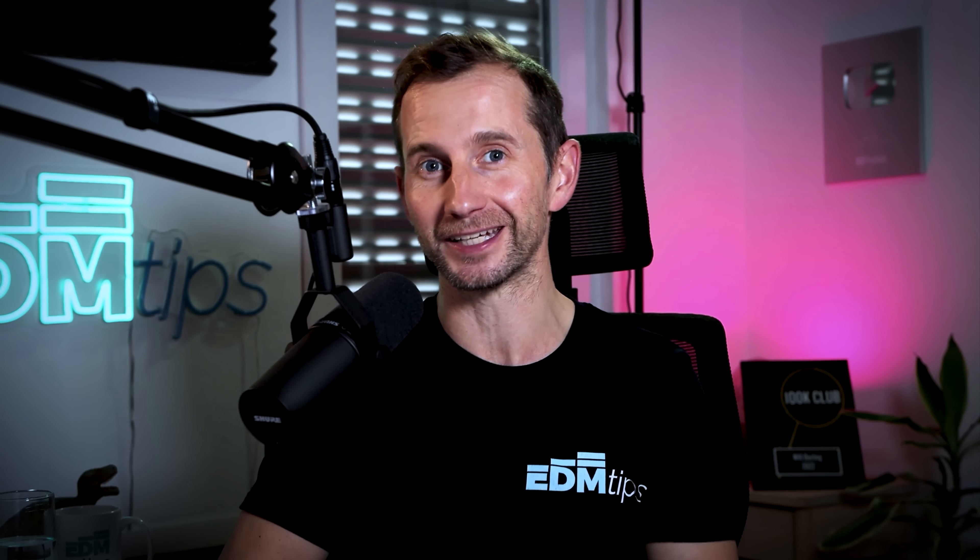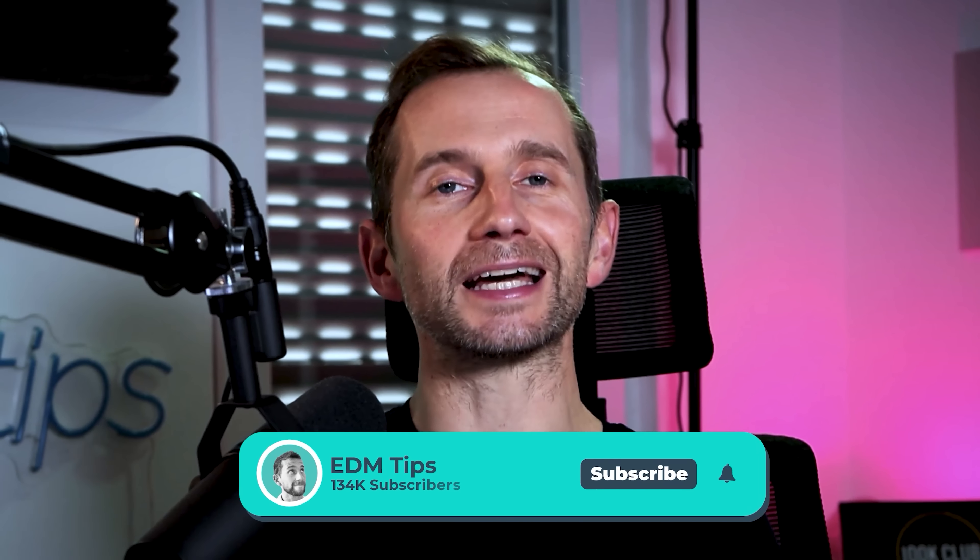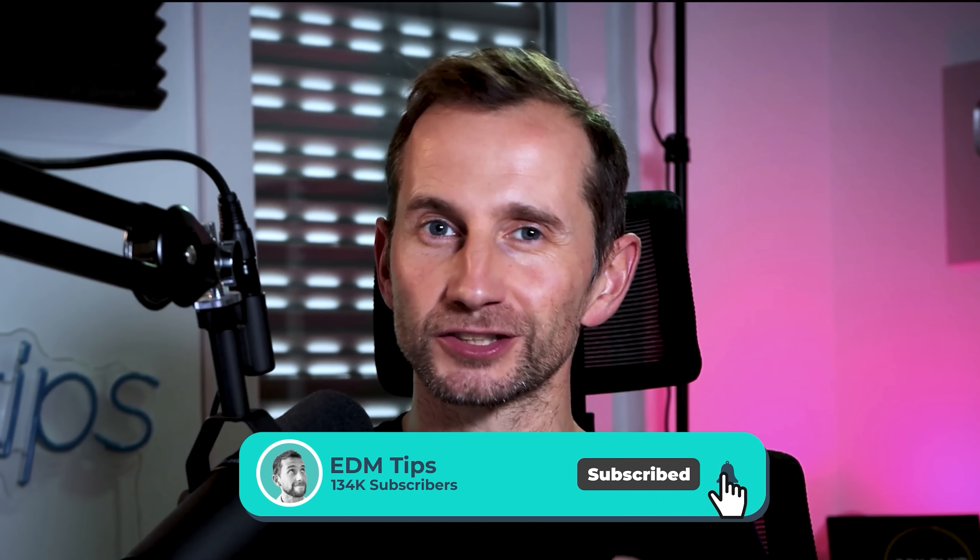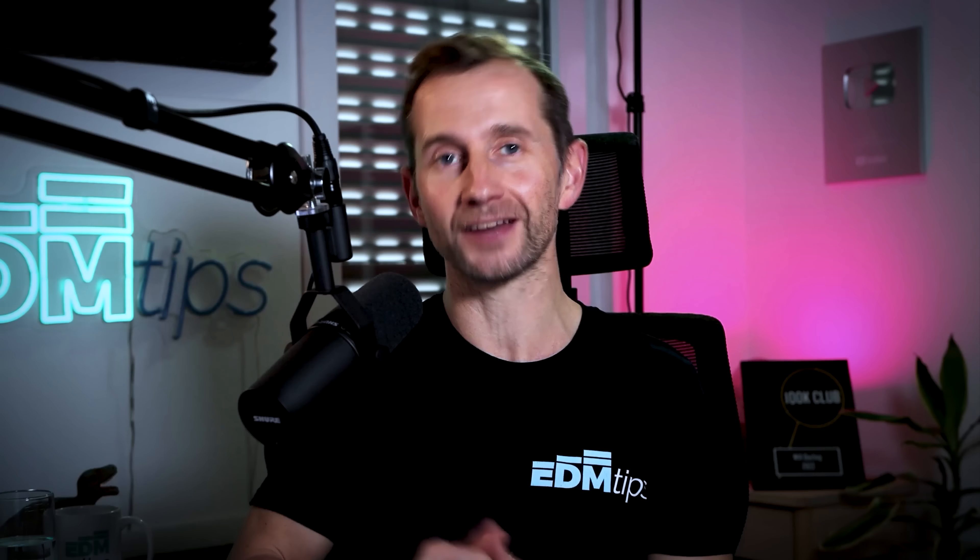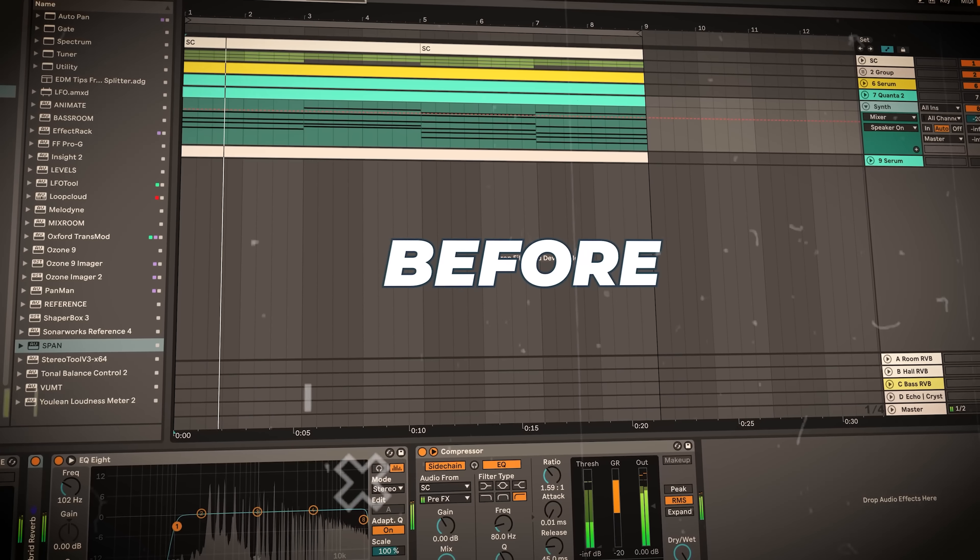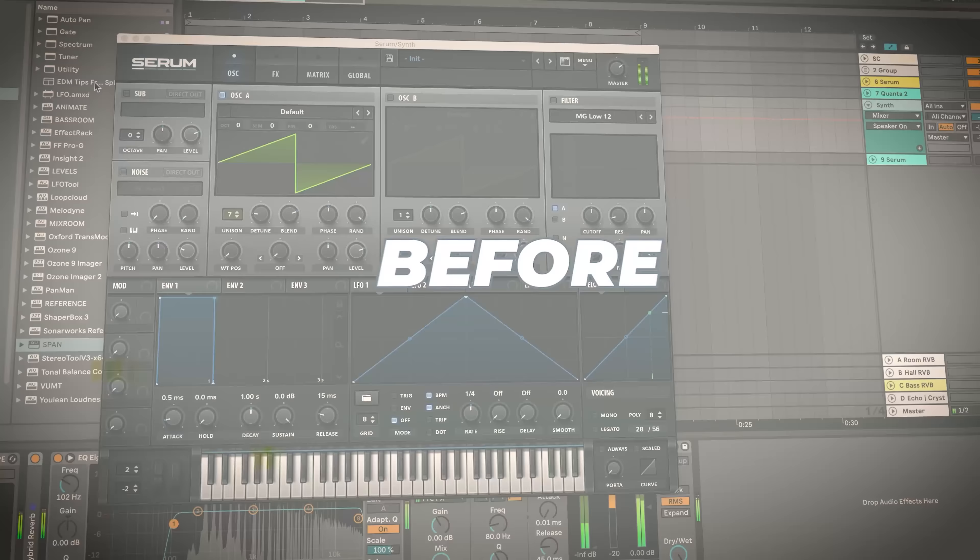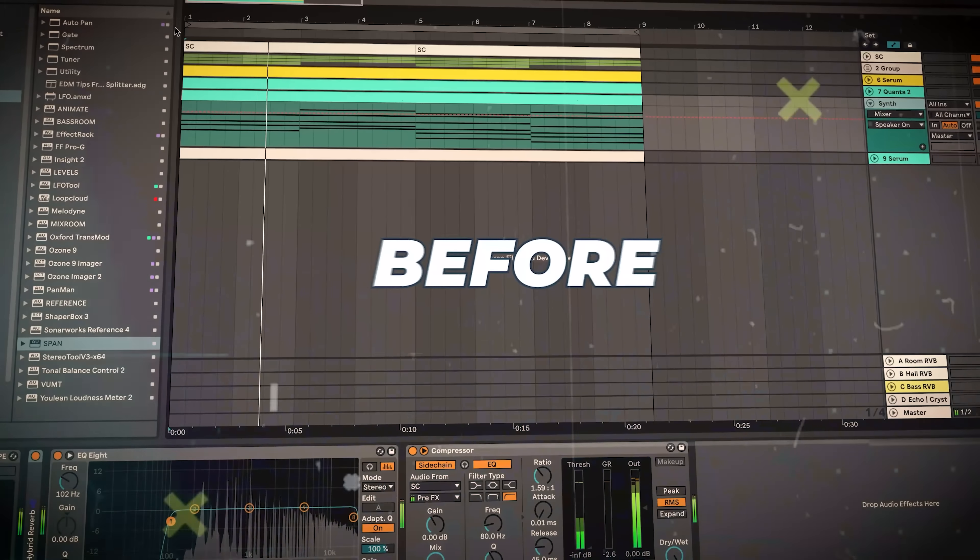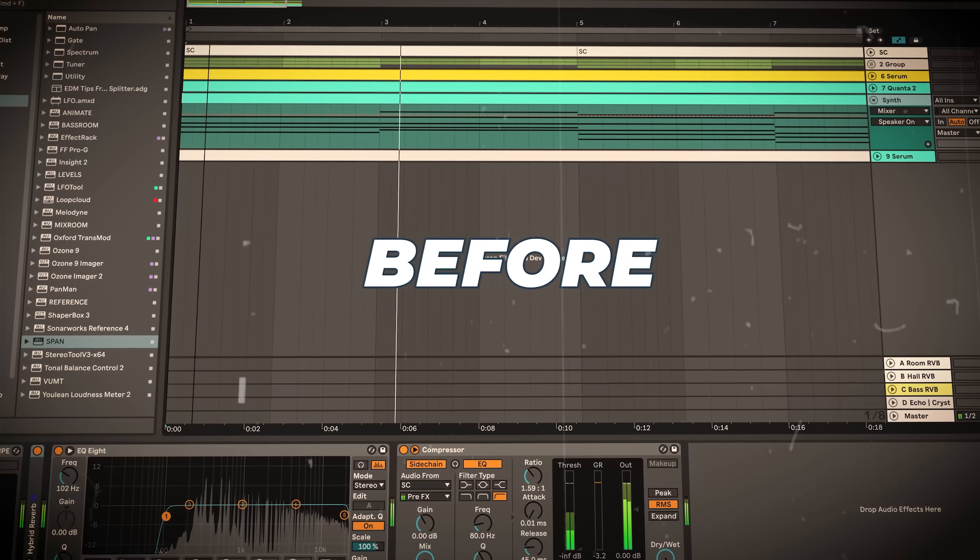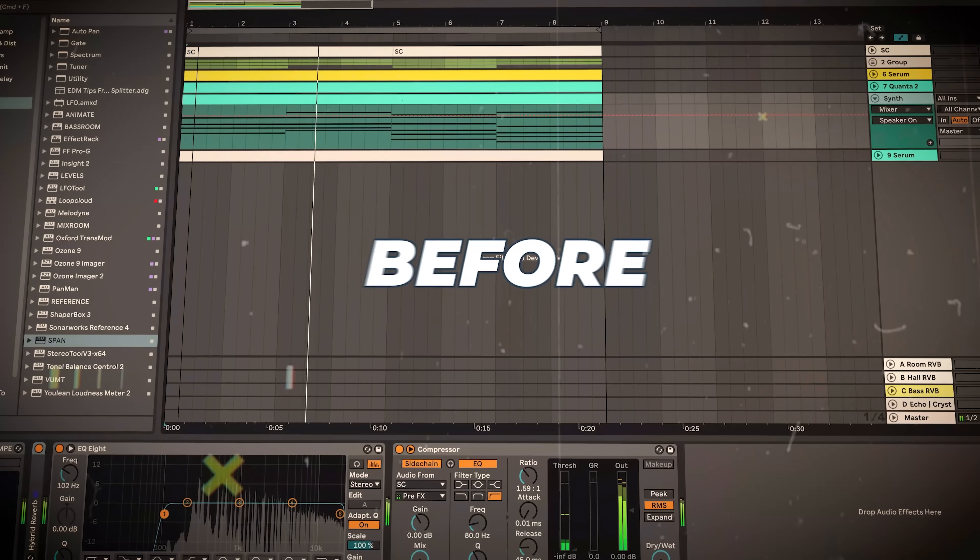Producers like Flume and Virtual Riot are well known for their use of granular synths, but the idea behind granular synthesis actually came about over half a century ago. But before we get into all that juicy stuff, let's listen to an idea that's using just a normal synth, and then we're going to switch it out for a granular synth and hear the difference.